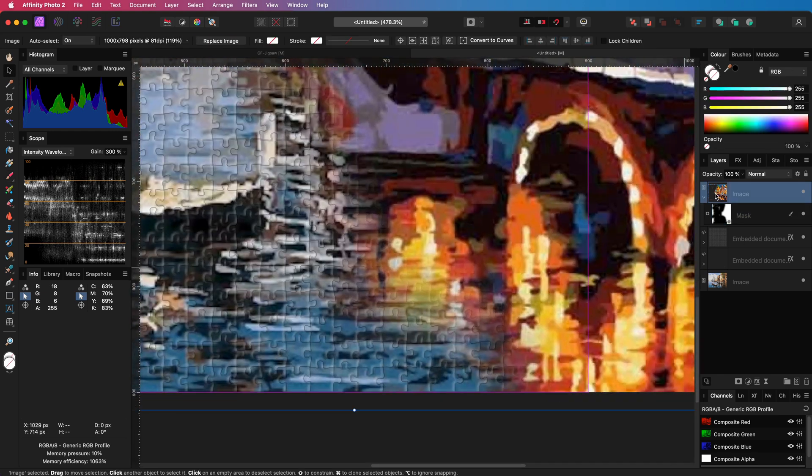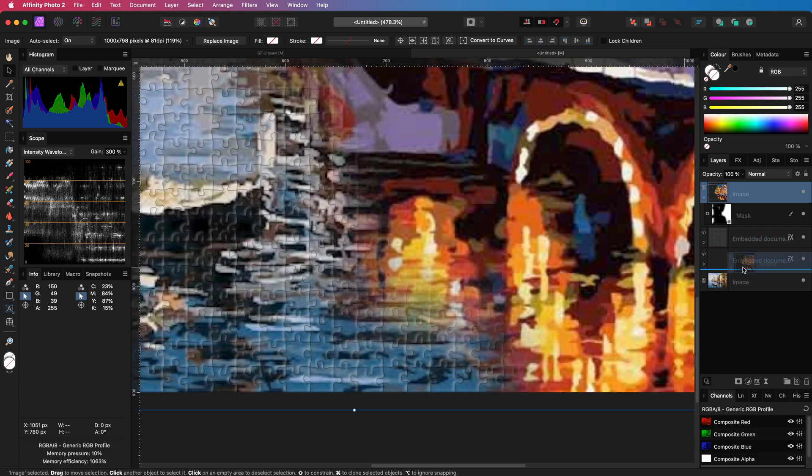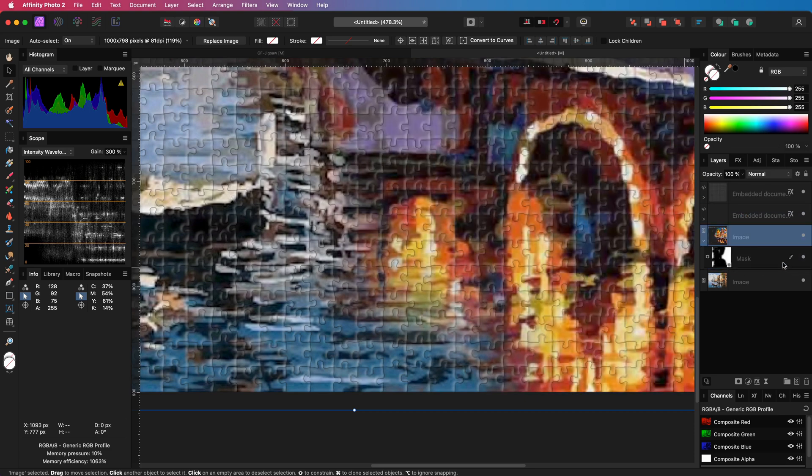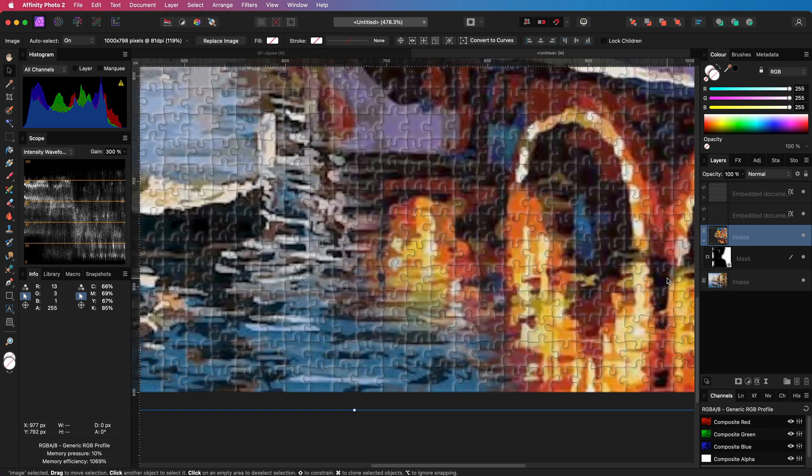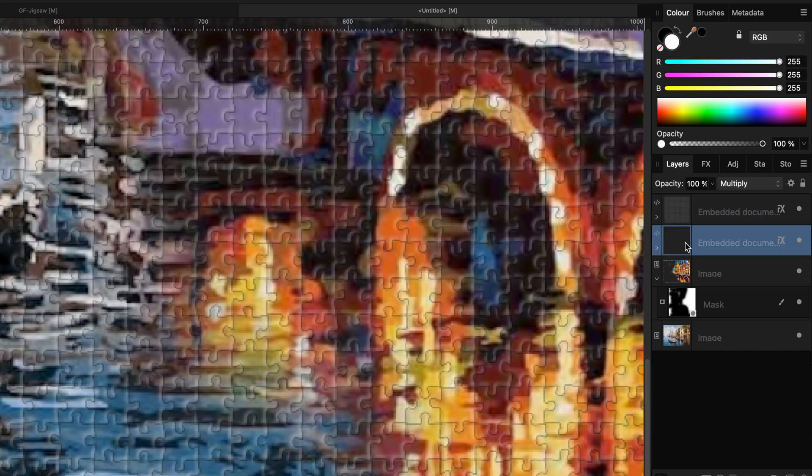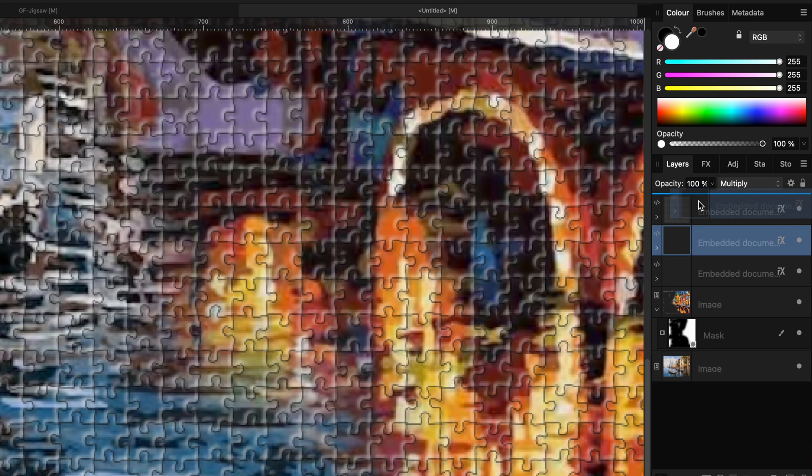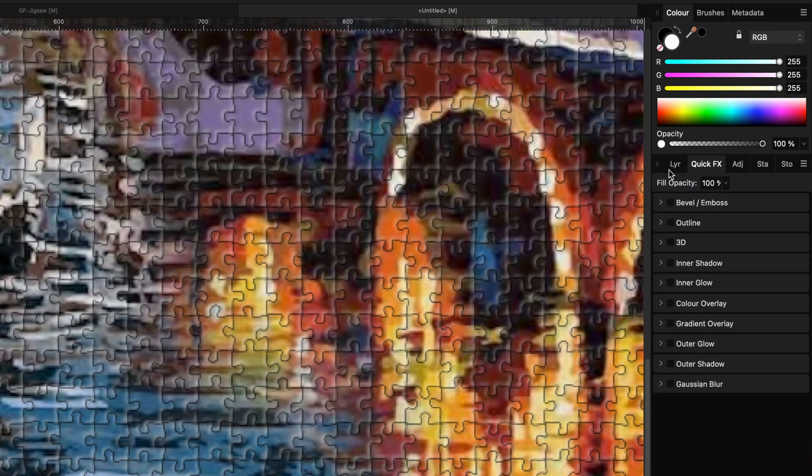So first I'm going to lower the image below the two jigsaw layers. I will now need to decide which tiles to keep from this image. For this I'm going to make a copy of the top jigsaw layer and remove the effects from it.